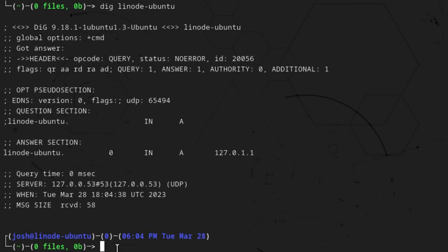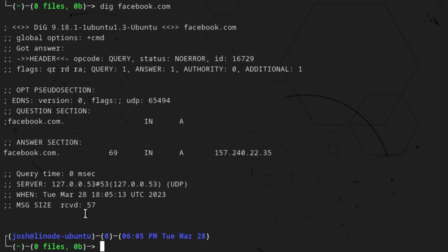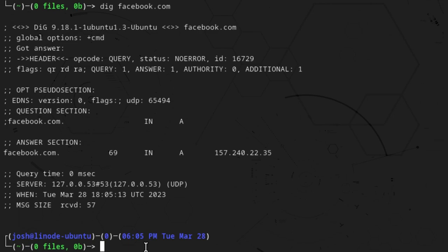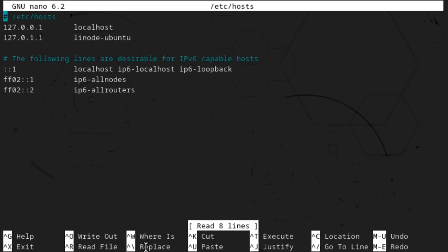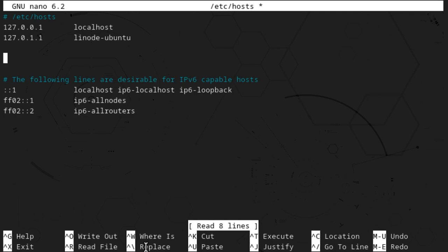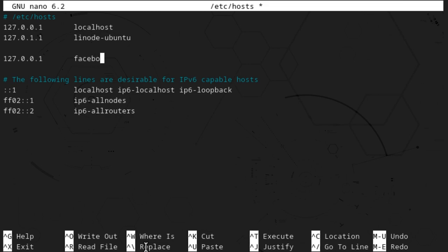Now let me show you something else. Let's dig facebook.com — I'm only doing this to pull up an example. As you can see, the IP address for facebook.com is 157.240.22.35. Now the way systems administrators back in the day used to block, say Facebook for example — they would go into the hosts file. So sudo nano /etc/hosts, and you could designate a domain name's IP address. A lot of times people will use the loopback address for that — so 127.0.0.1 — and then tab that out and put facebook.com. You can also put an alias, like www.